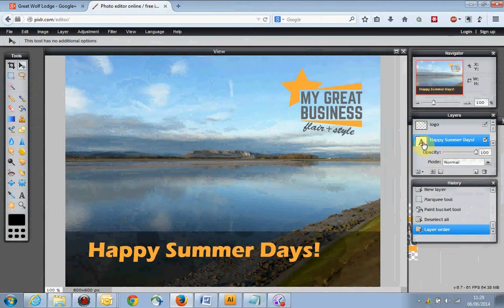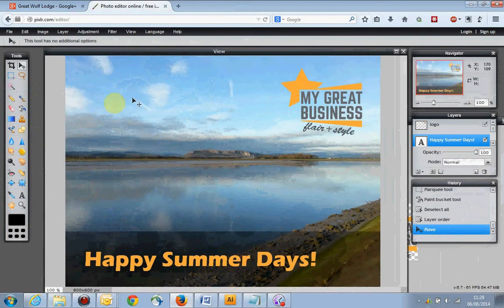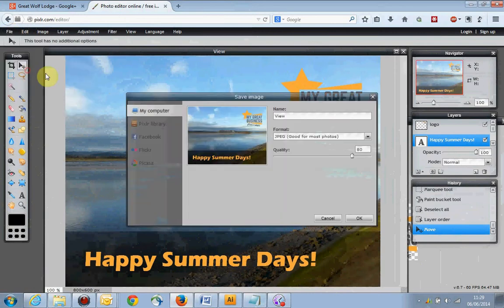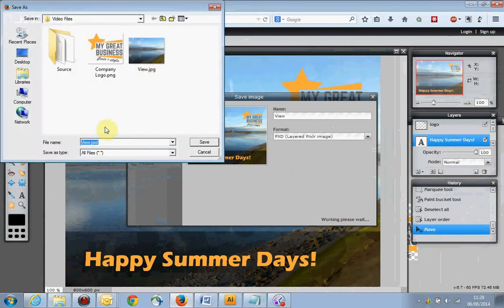Making sure the text layer is selected, we can reposition the text as well. All in all, that's not looking bad. If you want to save this as a working file to come back to later, just hit Save, choose PXD for a pixel-layered image, and give it a save. We'll leave it as view.pxd — that's fine.